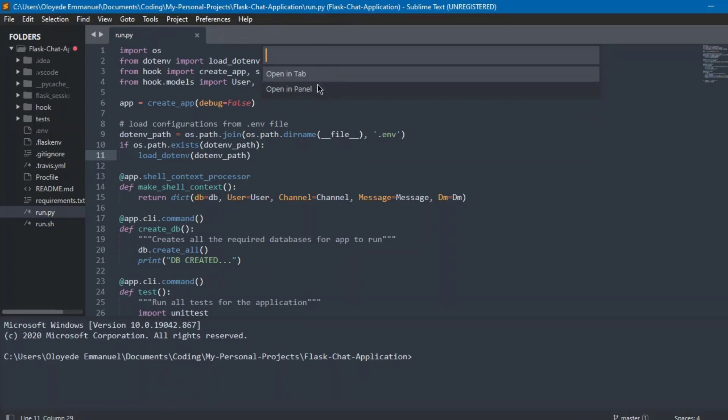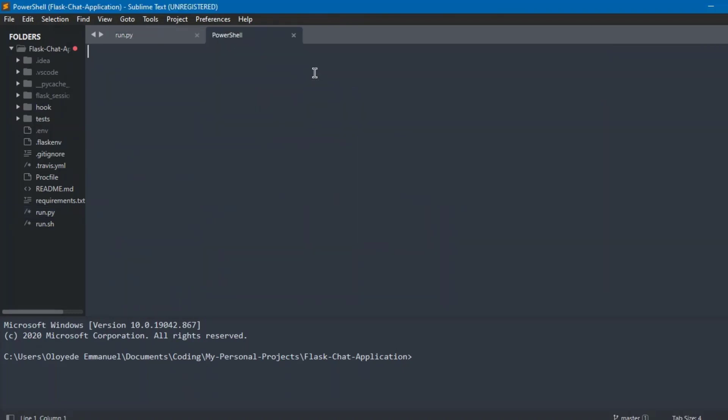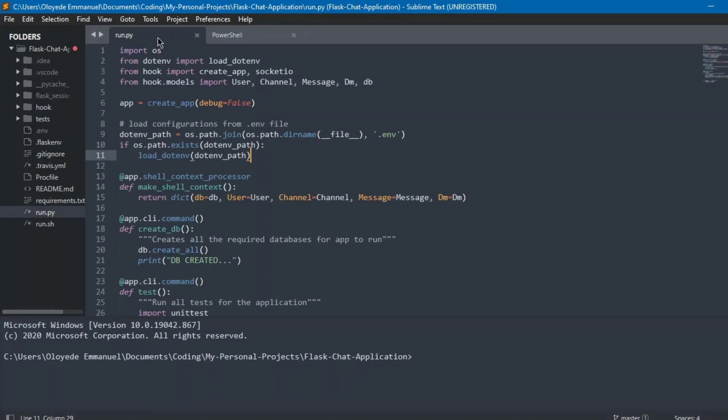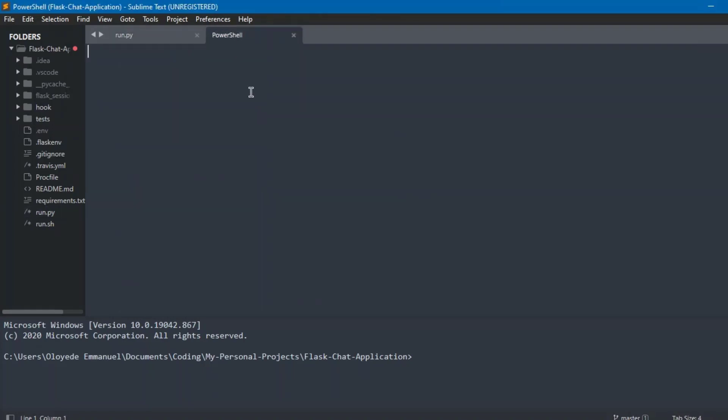As you can see, we have PowerShell open here. It takes time to run on my system, but that's it anyway. You get the point. You can run commands.